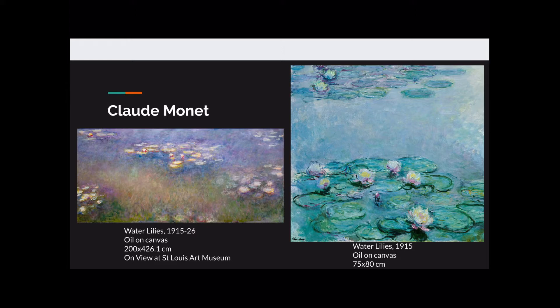This one on the left I have seen multiple times at the St. Louis Art Museum. That experience of just being engulfed in this giant painting is a really amazing experience, so I highly recommend you go visit that at the SLAM if you have not already.